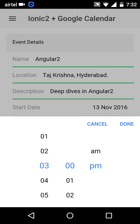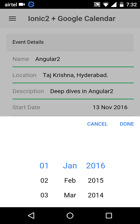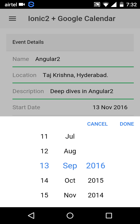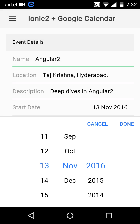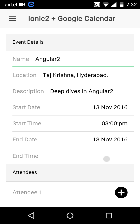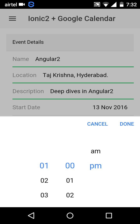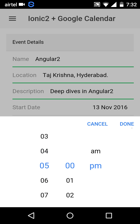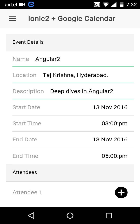Let's create an event at 3 p.m. Let's assume that the event is two hours long, so the end date would be the same as the start date, which is again the 13th of November. Since it's a two-hour event, the end time would be 5 p.m.